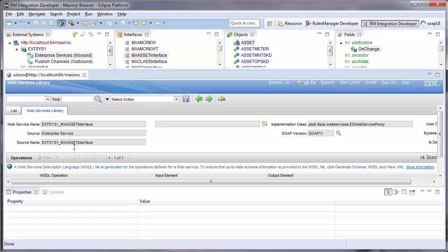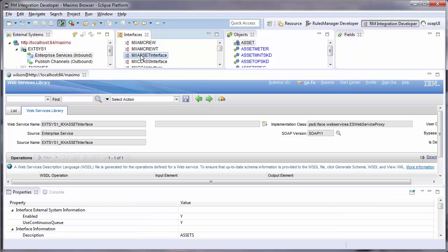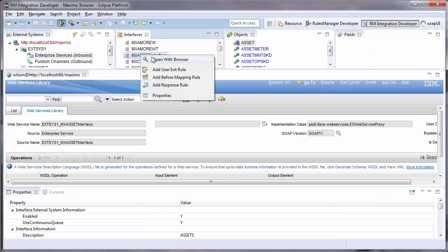Second, I will create an on-response rule to modify the response that is sent back to the web service caller.